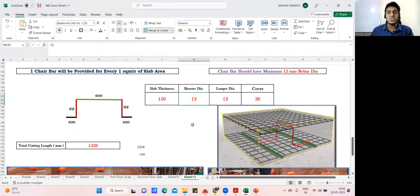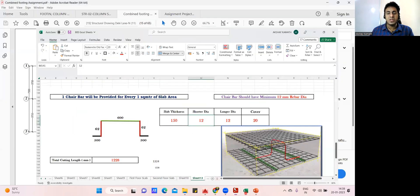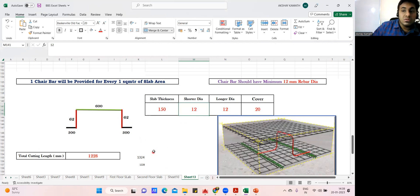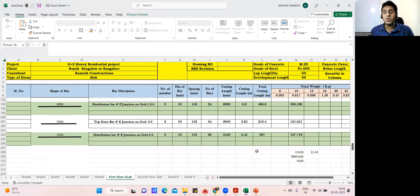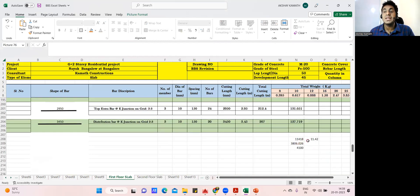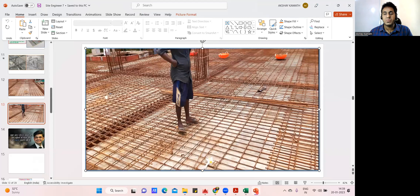The main intention is to find the cutting length and the number of bars required. In the next lecture, for the project we have worked on — the complete slab for which we got 11,418 kg of steel — we will calculate how many chair bars are required for the entire first floor and what steel weight that adds up to. So just understand the concept of how the BBS for the chair bar is done. We'll see you back in the next lecture. Thank you.